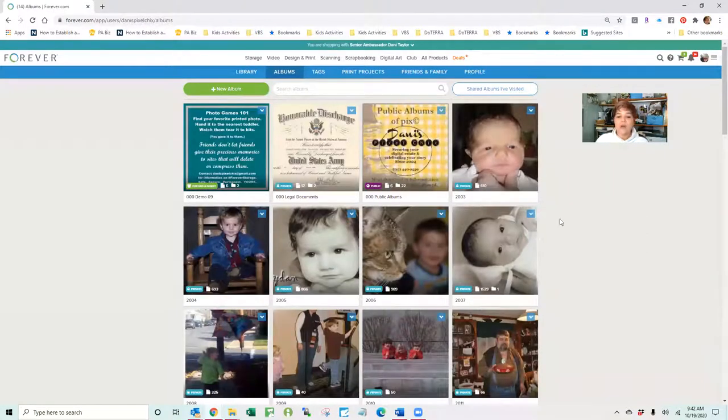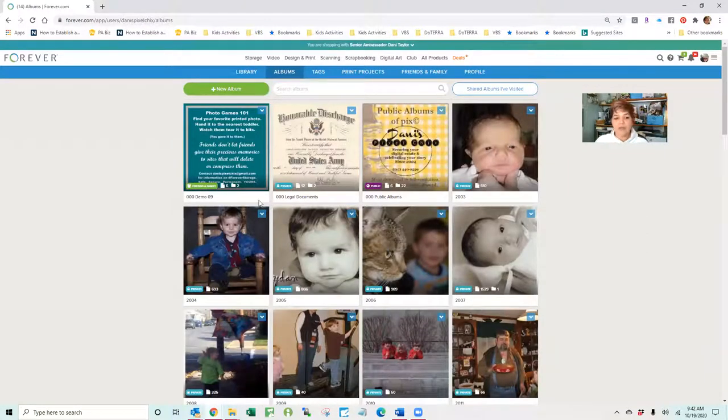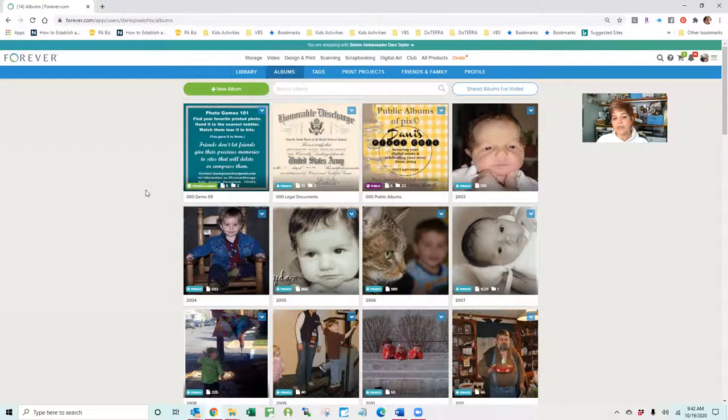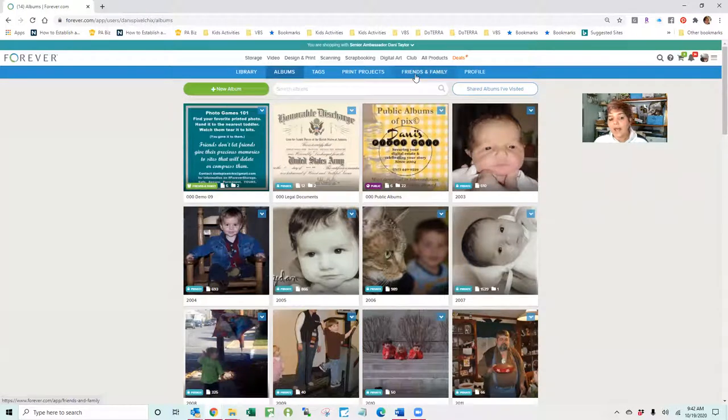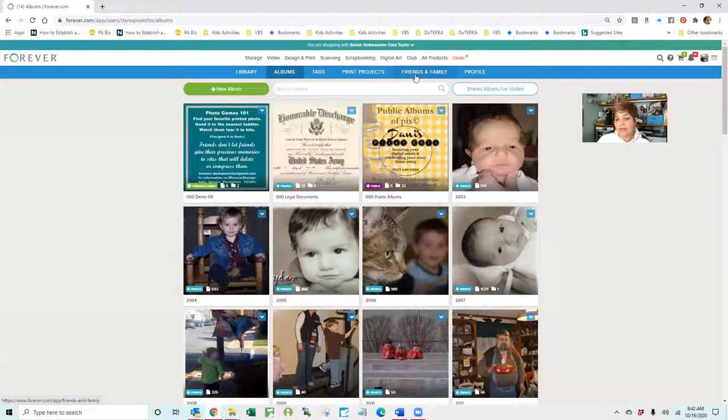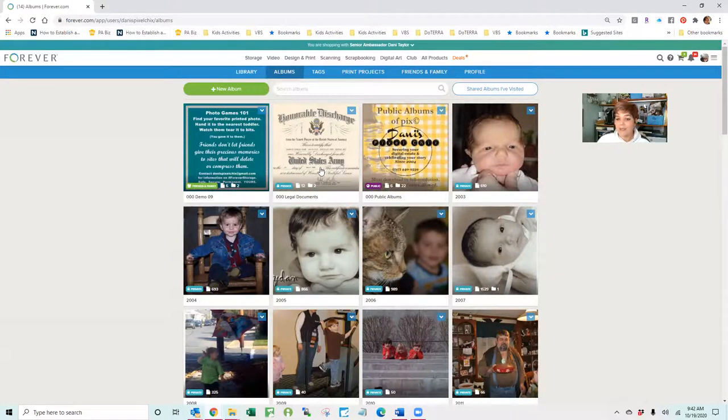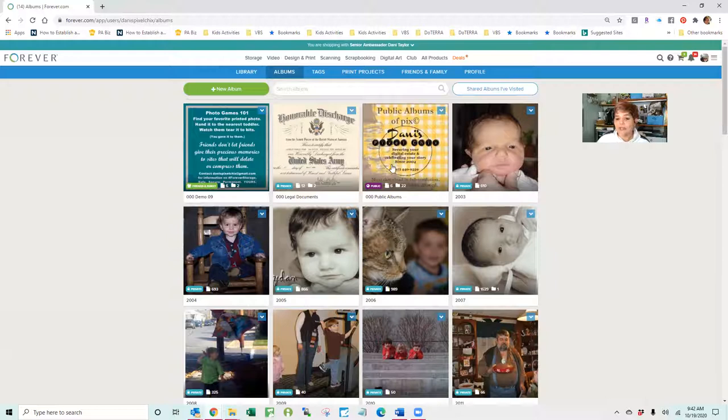So these are some of my albums, and you're going to notice there are little tags on here that say friends and family, private, and public. For friends and family albums, those are the ones that if I have connected with someone through this friends and family link up here, they are able to see any folders that I have designated at a privacy setting of friends and family. They cannot see the ones that are designated as private. They can see the ones that are designated as public.